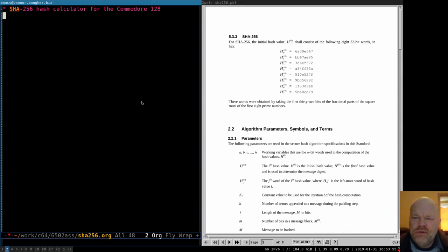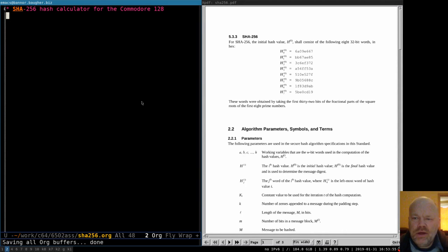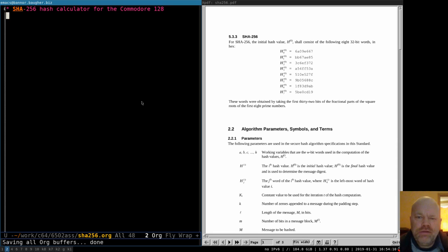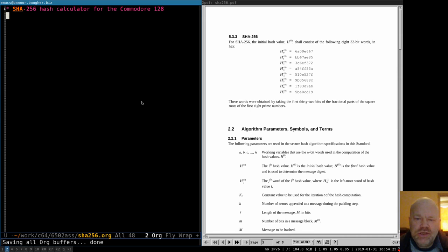Hello and welcome to 6502 assembly language programming on the Commodore 128. This video is going to kick off a new project. This is going to be a little different than previous ones because this one isn't a game and it's not anything particularly flashy for the screen. This is going to be mostly heavy calculations — it's an SHA-256 hash calculator. Mostly what it's going to do is a lot of bit shifting, a lot of adding, ANDing, ORing — a lot of logical operations.